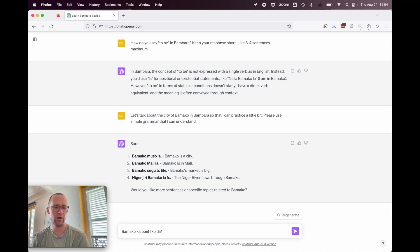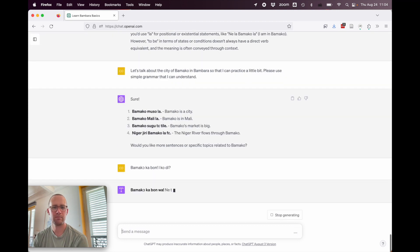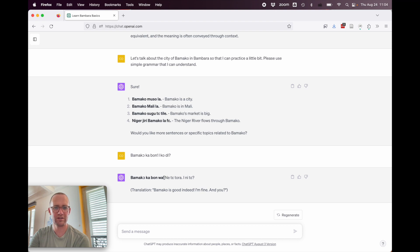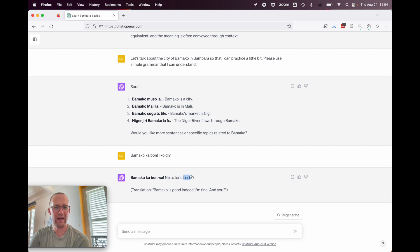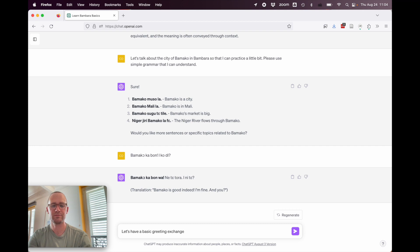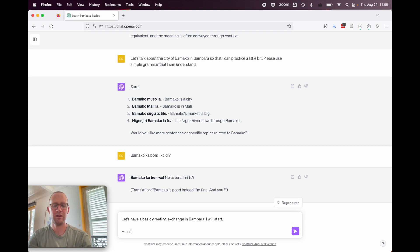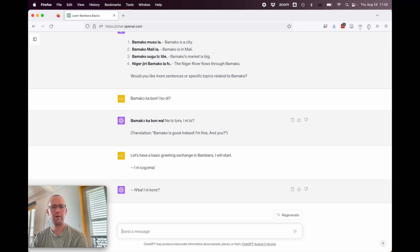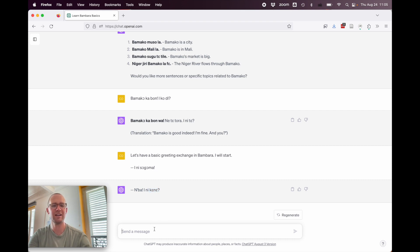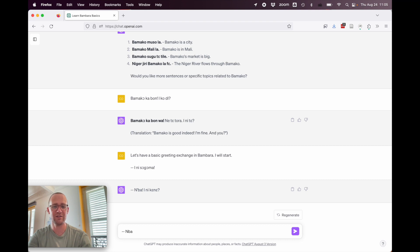Bamako ka bon. So this literally means bamako is big. What do you say? Or you say how? Bamako ka bon wa. Nete tora inite. Translation. Bamako is good indeed. I'm fine and you. Alright, this is wrong. This actually means bamako is good question. Nete tora would be like I don't remain. Inite. You and isn't. So this translation is 100% wrong, but it is cute that it's trying to respond in Bambara. Let's have a basic greeting exchange. In Bambara. I will start. Ini so goma. Mba. Ini kene. Alright, so it did get mba right, but it spelled it wrong putting the apostrophe in here. But then it said inikene. You and healthy, which would actually be ika kene. But I will just respond back as if I thought it was getting things right.